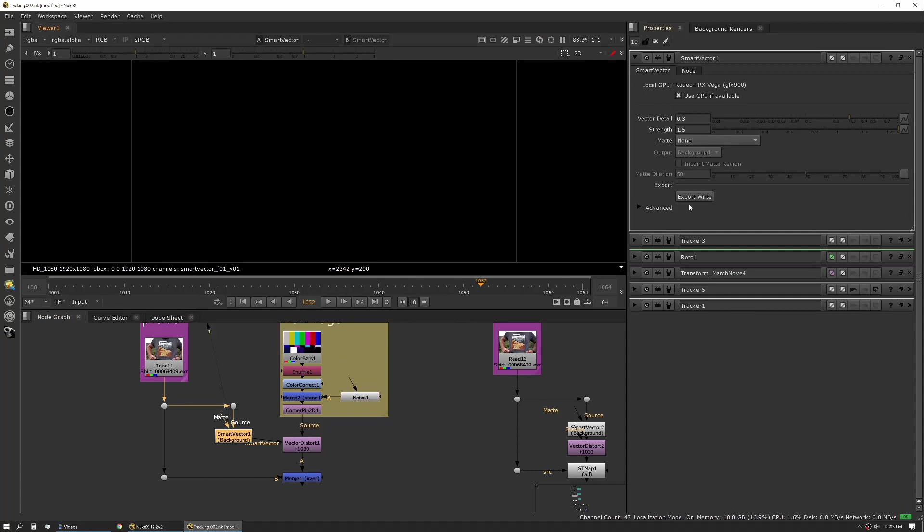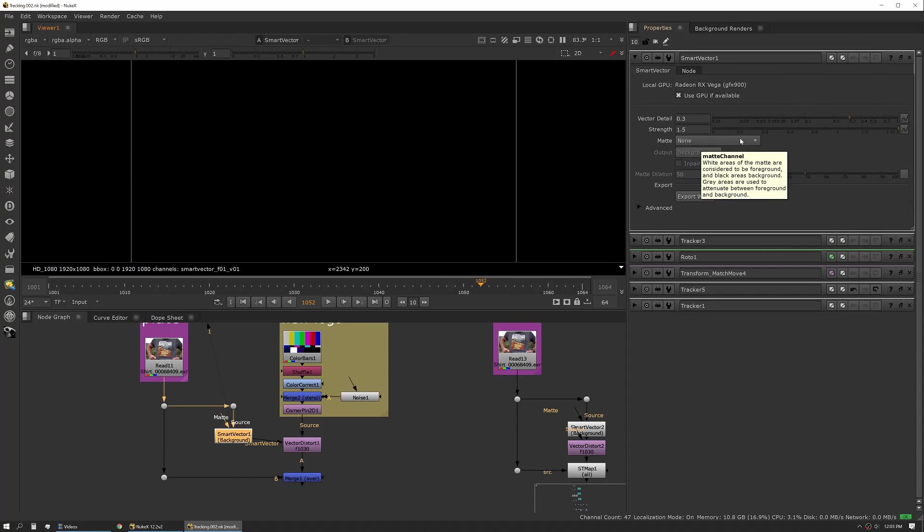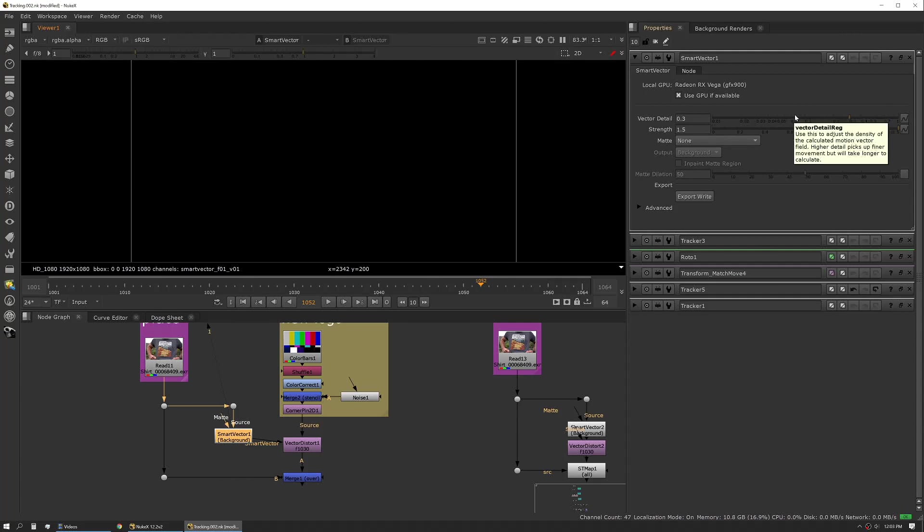Then you have a few settings here where you can change your vector details and your strength. I highly recommend playing with these because these change how well the track seemingly works. When you use less vector detail you might have lower noise, you might be able to run a longer shot, but you're going to have more error and more drift as the shot progresses.